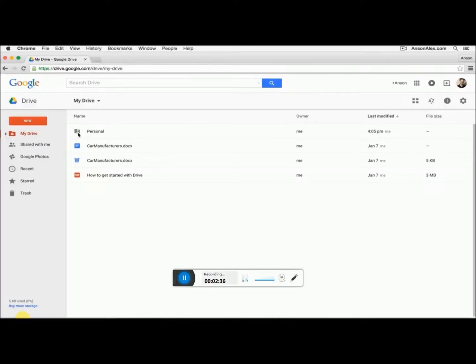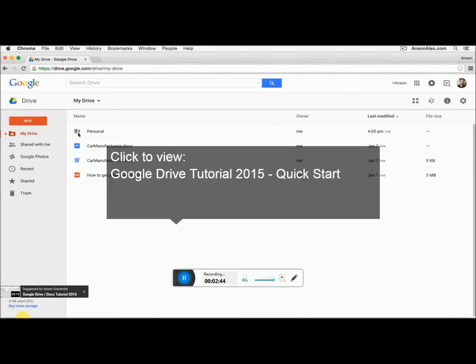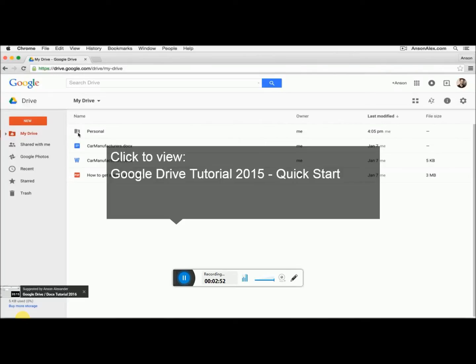So I hope you all found this video helpful. If you did, I would really appreciate a thumbs up here on YouTube. Don't forget to subscribe to my YouTube channel and take a look at my 2015 Google Drive quick start tutorial, which goes over all of the primary features of Google Drive, including how to share files and folders. Thanks for watching. This is Anson from AnsonAlex.com.